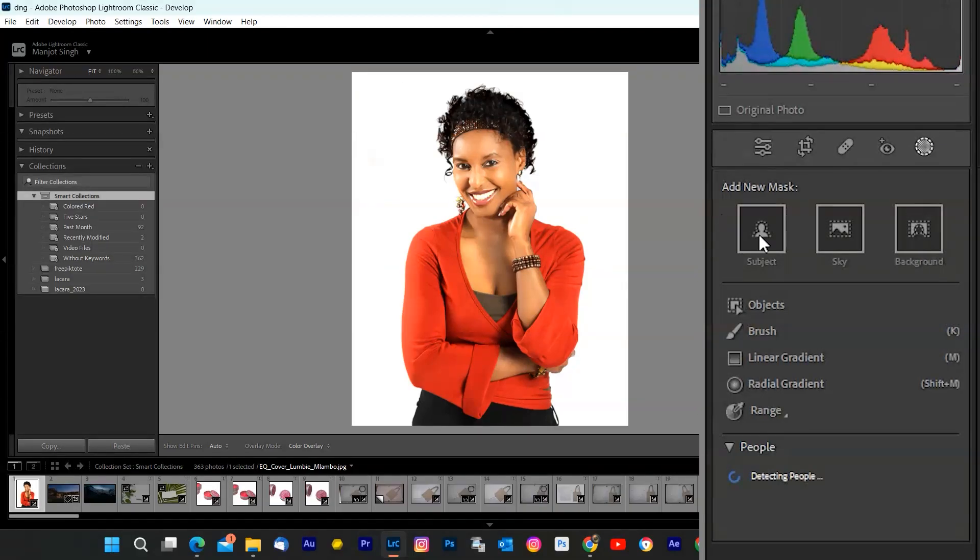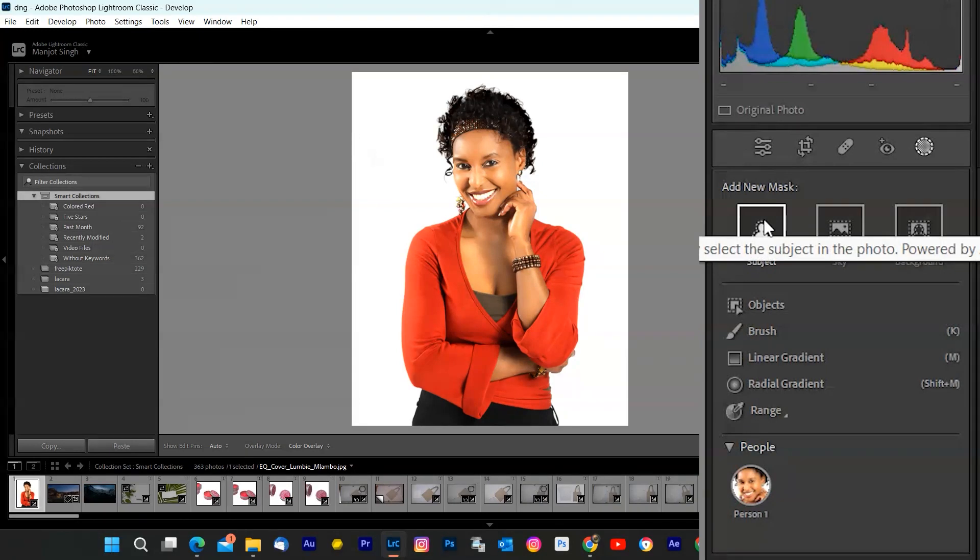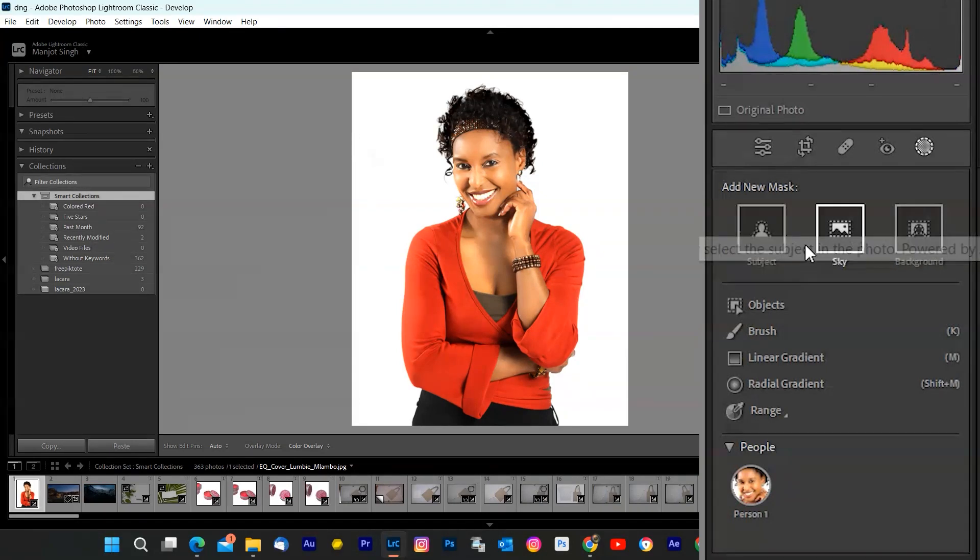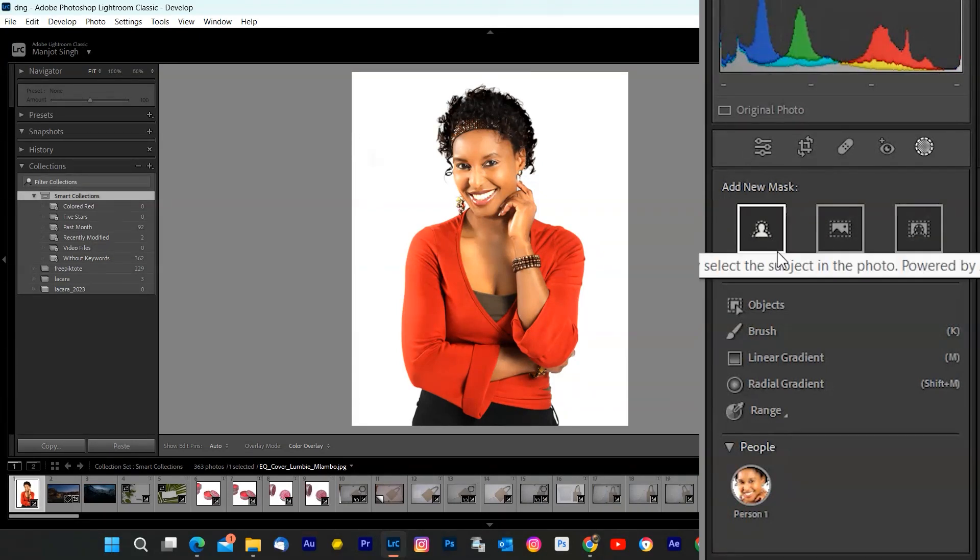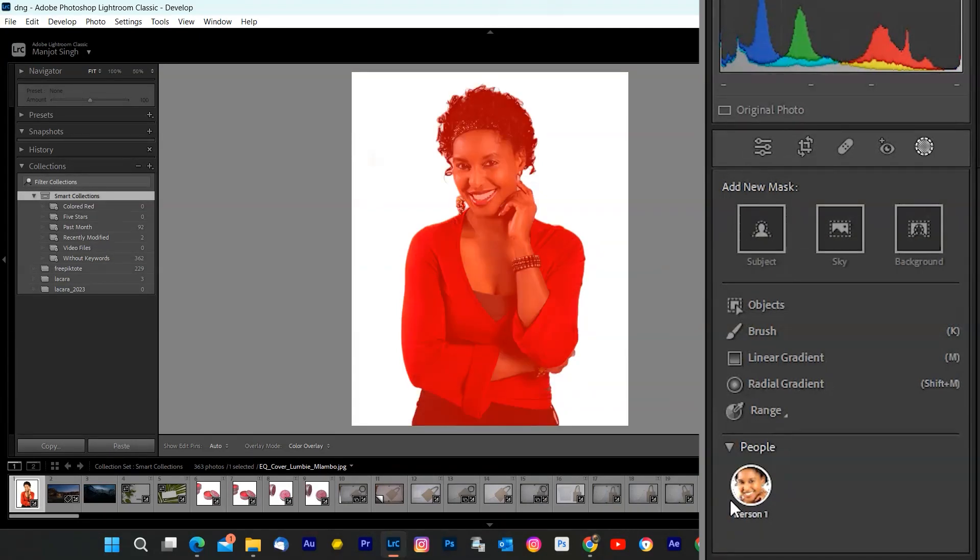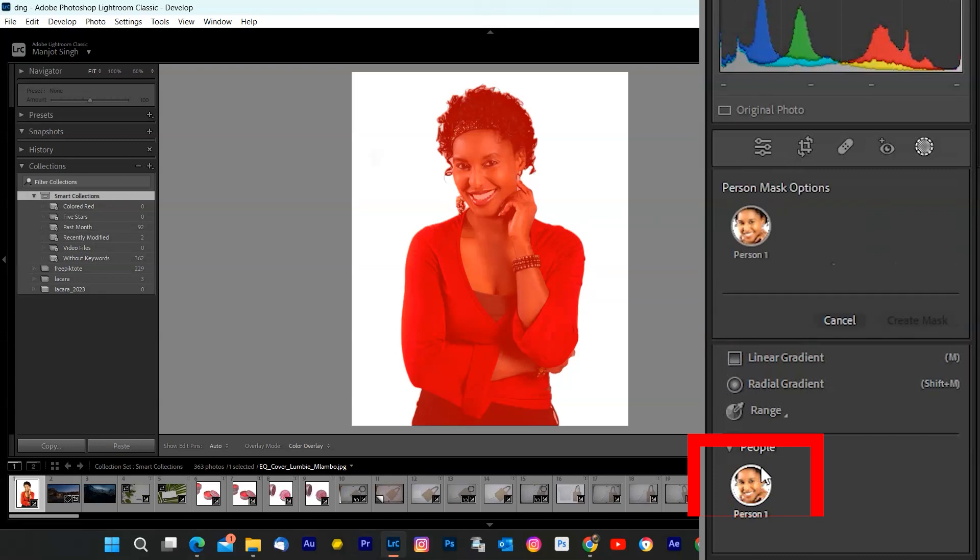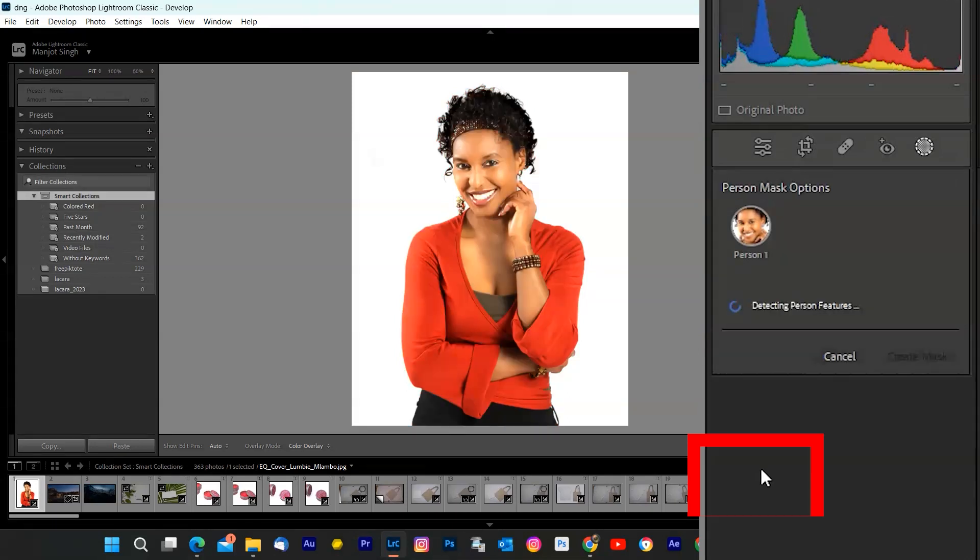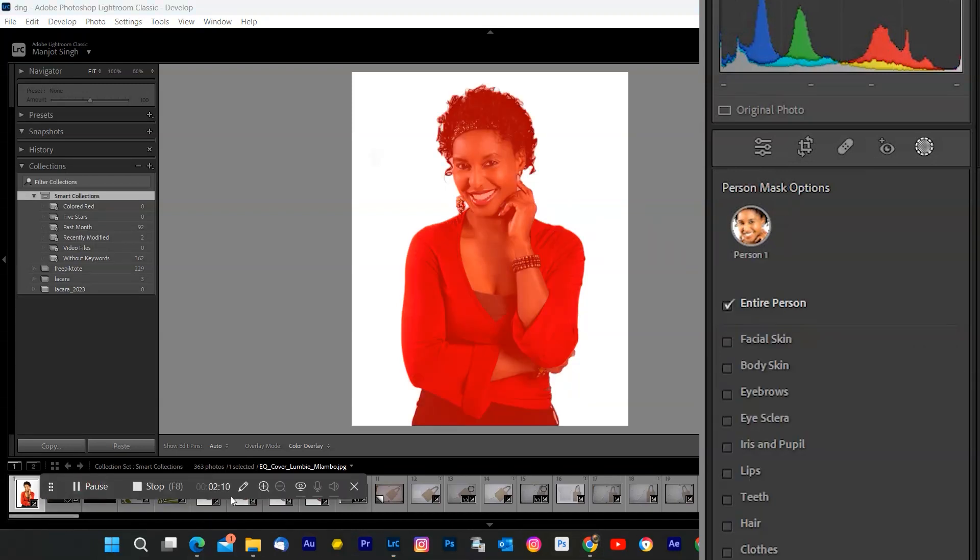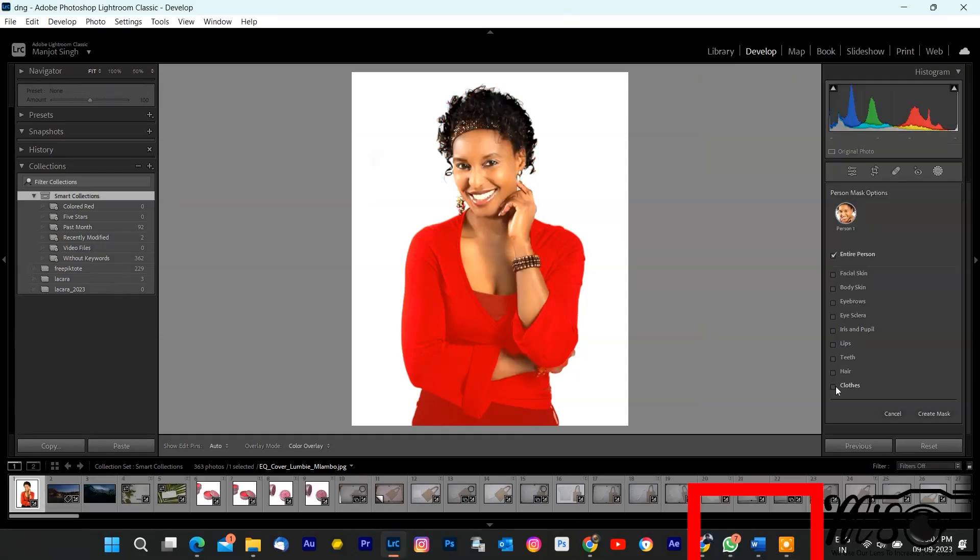Look to the right panel, and you'll find the people section. Click on face to expand it. Lightroom uses its AI-powered people detection to automatically identify the people in your photo, as well as isolate the body parts. In this particular shot, it's recognized a single person. If you have multiple people or group, no worries. They'll all be listed here.